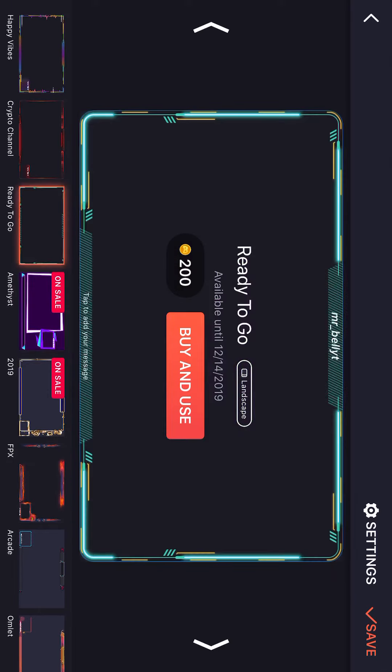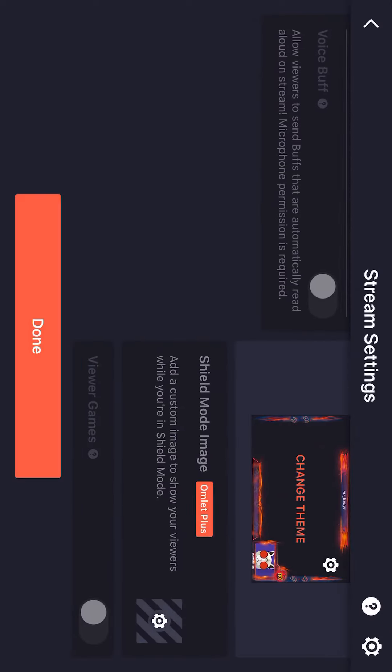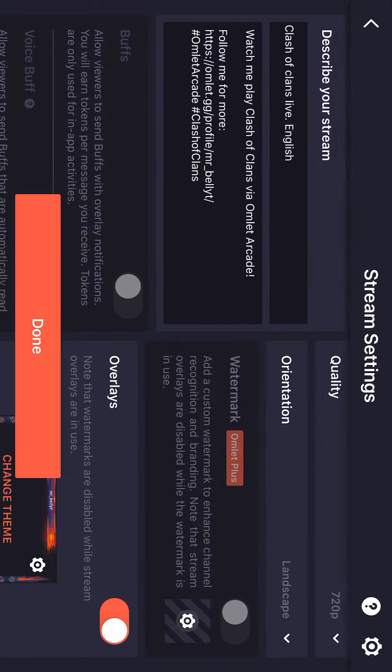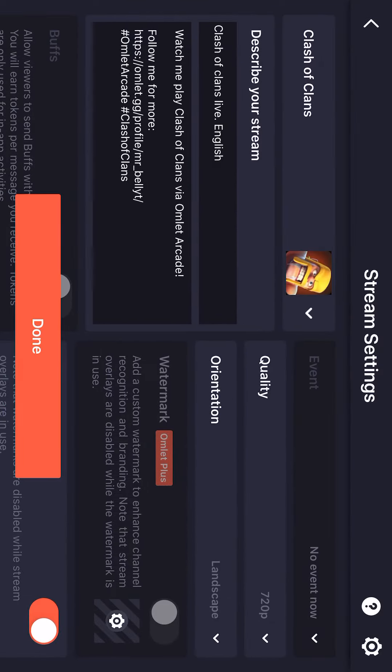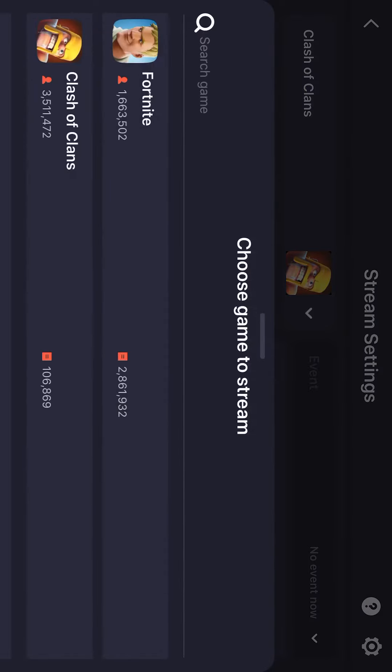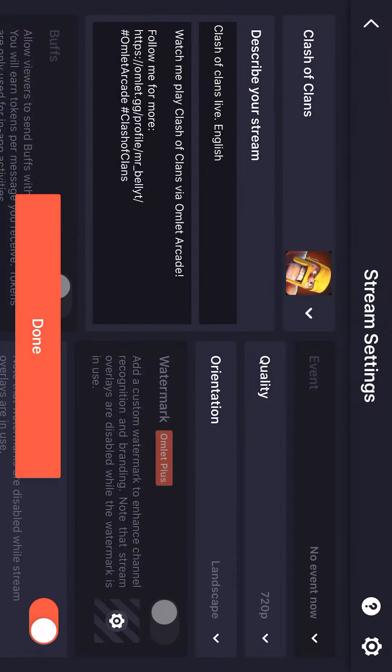I'll show you a couple of the free overlays real quick. There are also some you can buy, but it is a free app so the free ones are fine. You can save your overlay choice, add a description for your video, and choose what game you're playing so it shows up correctly on YouTube and other platforms.